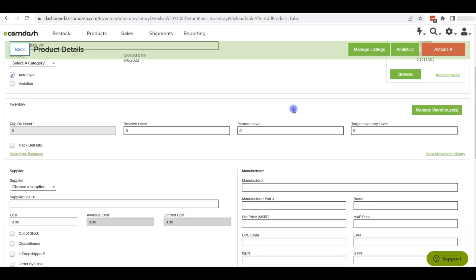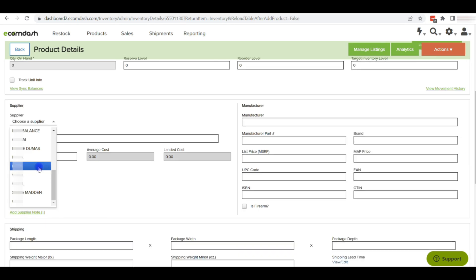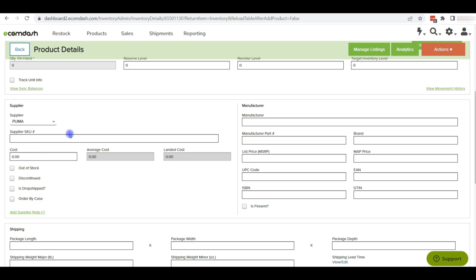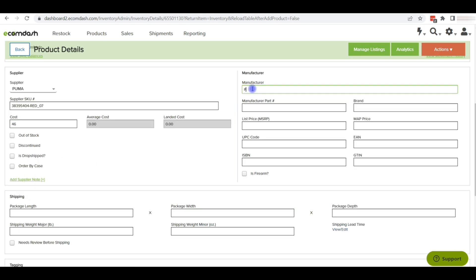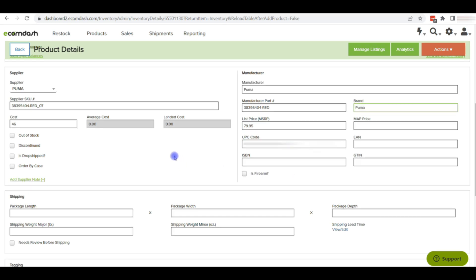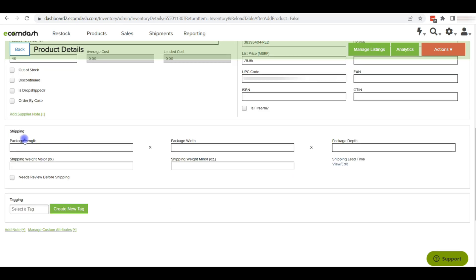From the detail page, we can add the field information. We can add the quantity, suppliers, supplier SKU, cost price, manufacturer, manufacturer part number, list price, UPC, brand, etc. We can also add shipping information on ecomdash, like package length, package width, and package depth.